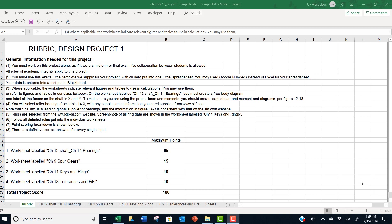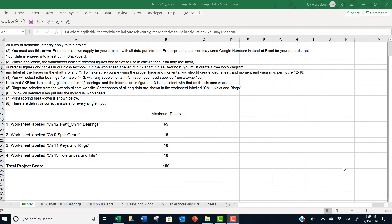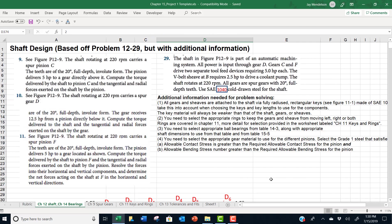This is the point scoring breakdown. The majority of the points, 65, are in the worksheet labeled CH12 shaft and CH14 bearings and other points are given for the other worksheets. All adds up to 100.